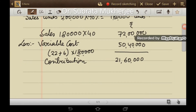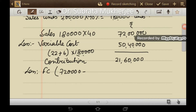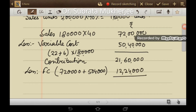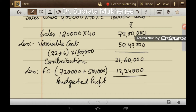Less fixed cost: fixed production cost is Rs. 7,20,000 and selling and distribution overhead is Rs. 5,04,000, so total fixed cost comes to Rs. 12,24,000. The budgeted profit is Rs. 9,36,000.